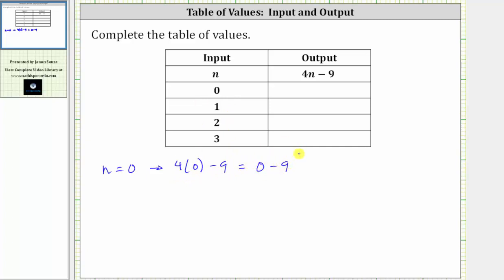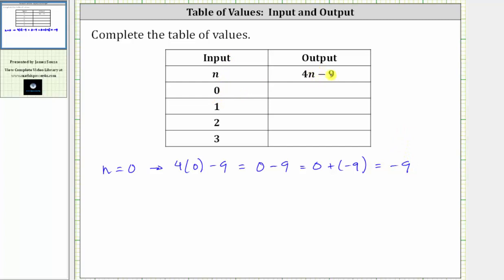The expression simplifies to zero minus nine, which if it's helpful we can also write as zero plus negative nine, since subtracting a positive is equivalent to adding a negative. Zero minus nine is equal to negative nine. When the input of n is equal to zero, the output is negative nine.